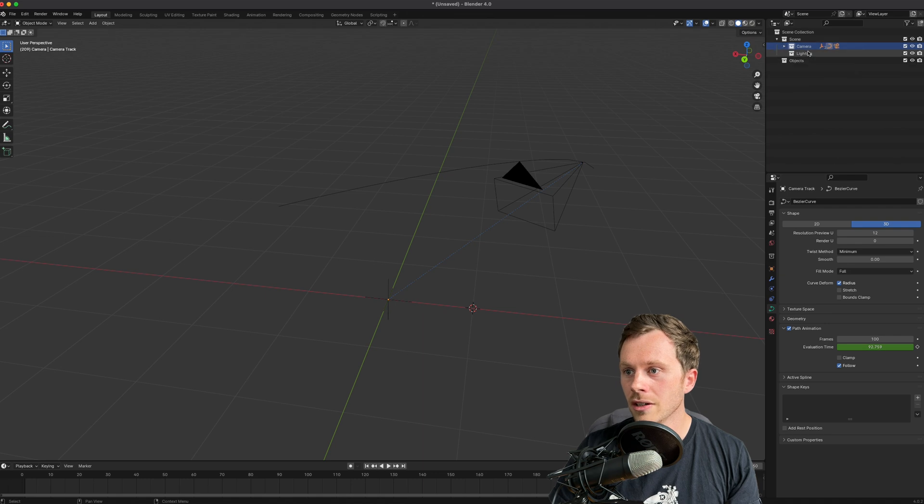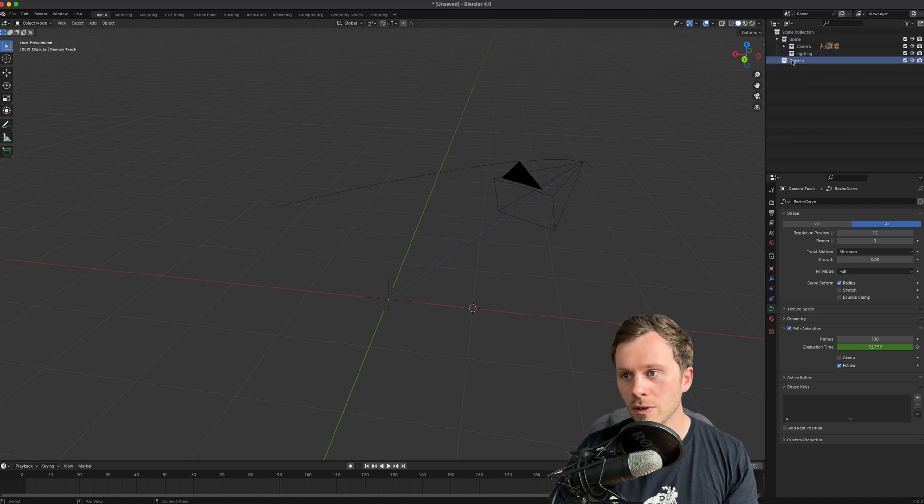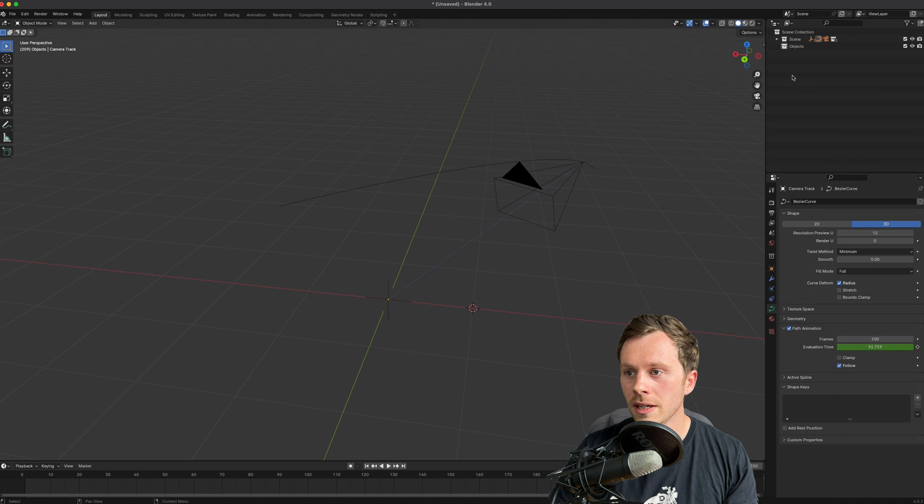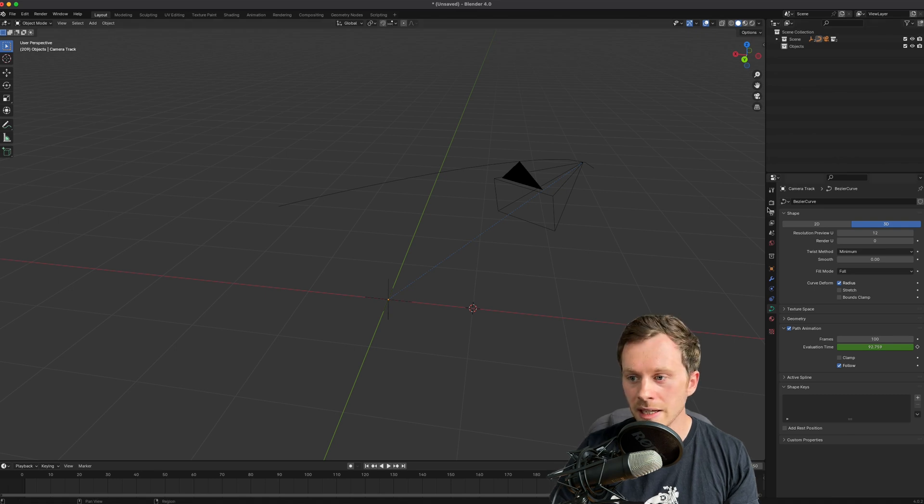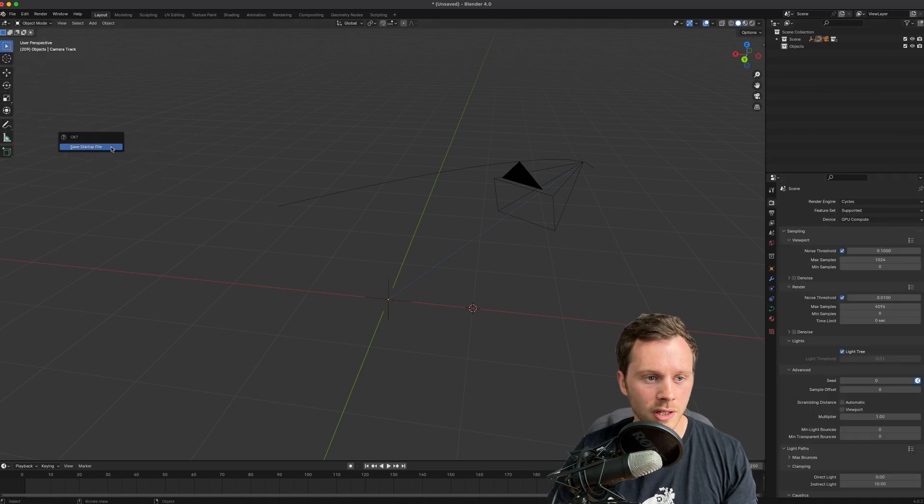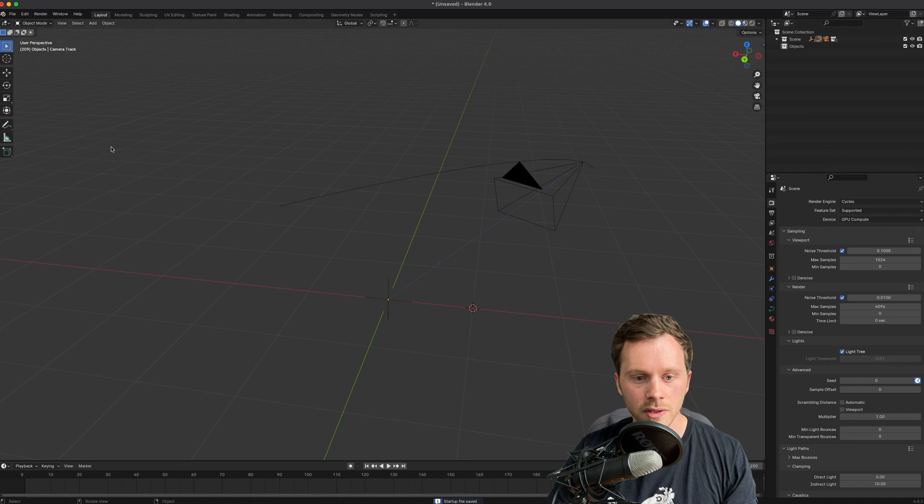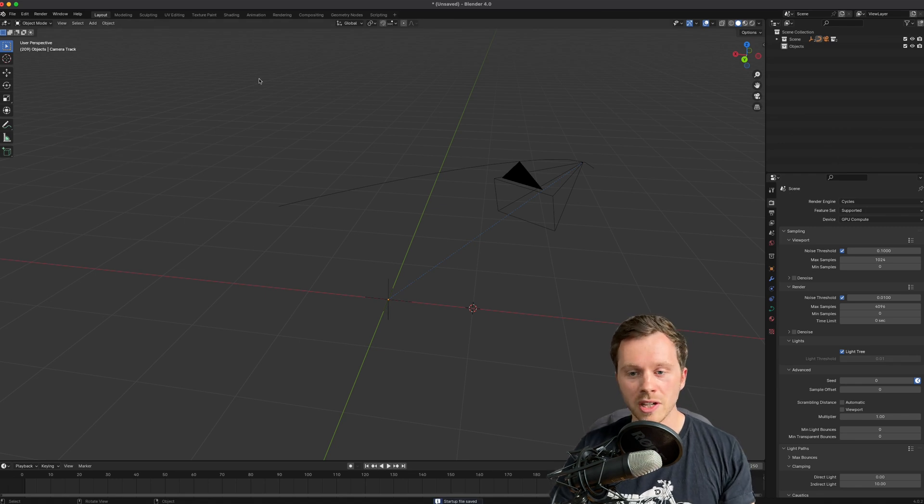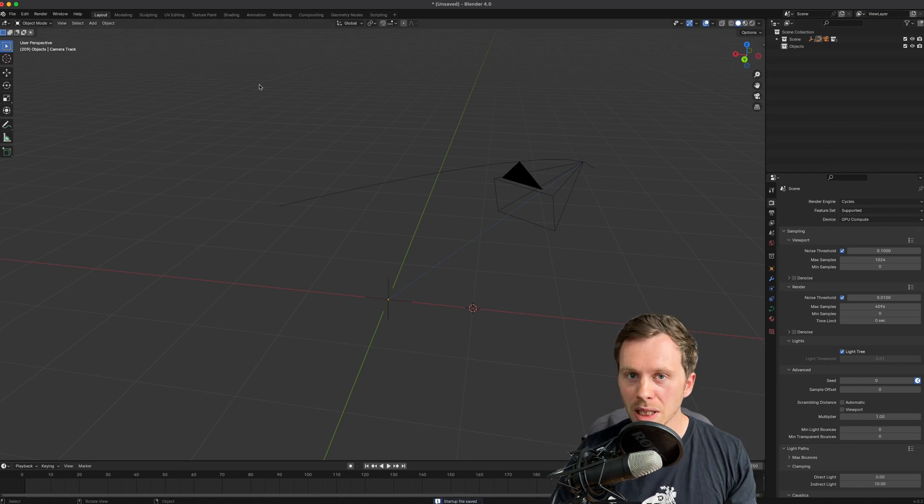And yeah, that's it. So I've got my collections, I've got my camera collection with all my bits in it, got my lighting if I want to put lights down, which I definitely will, objects for anything else - super neat. And again, File, Defaults, Save Startup File, Save Startup File. And now every time I open Blender, I'm ready to go, which is sweet.